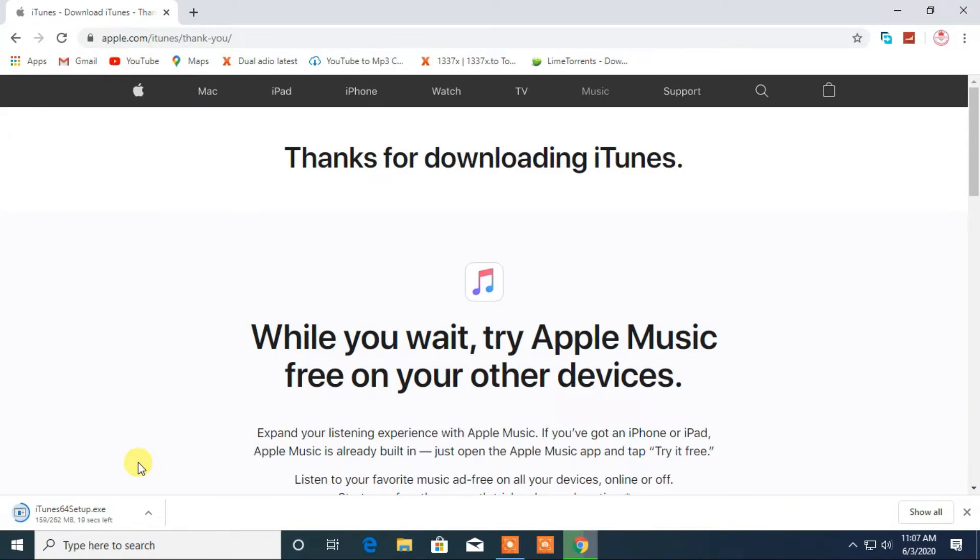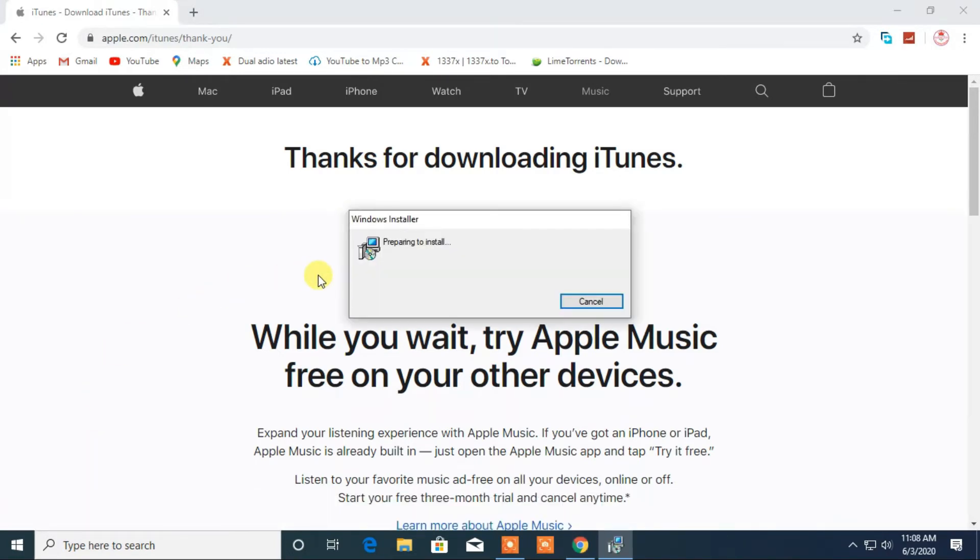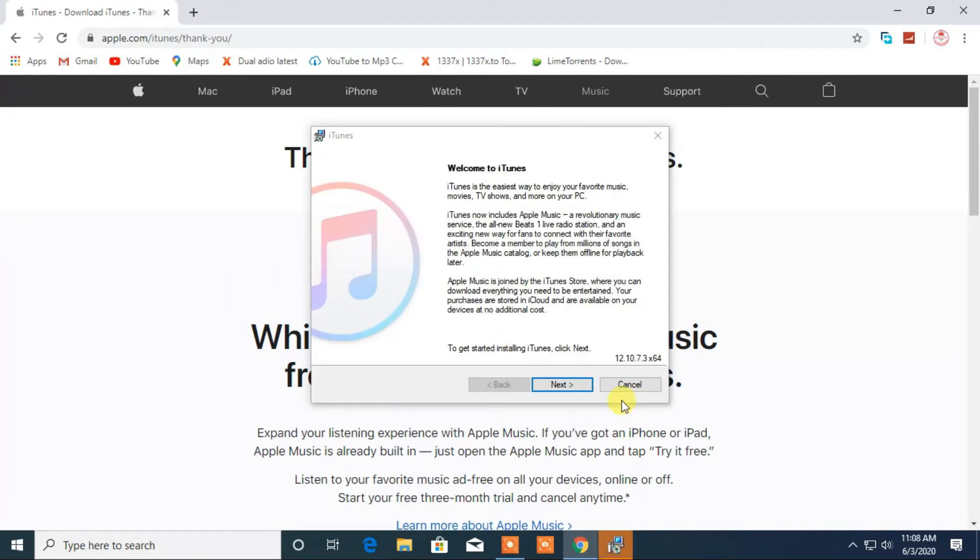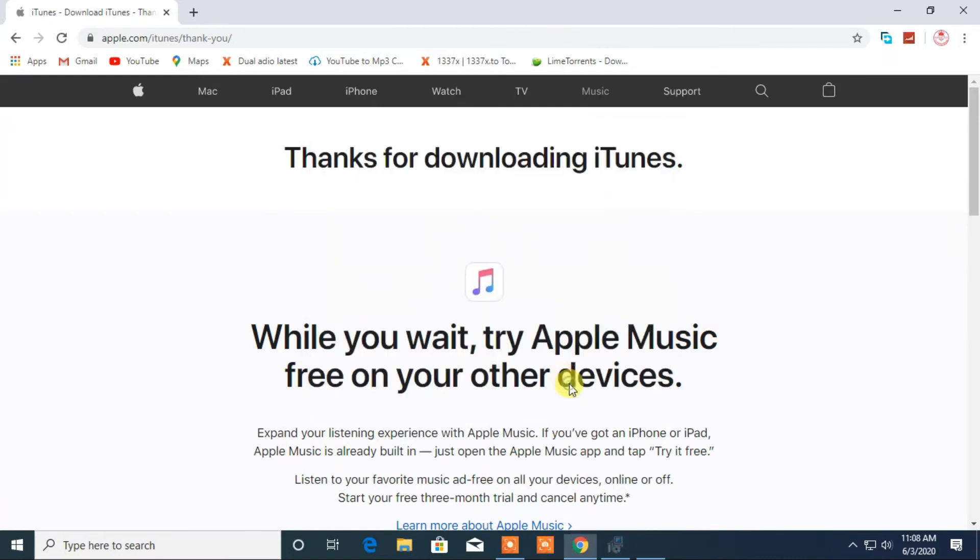After download is complete, open it to install in just a few more clicks on next and accept, and it will install the latest iTunes on your computer.